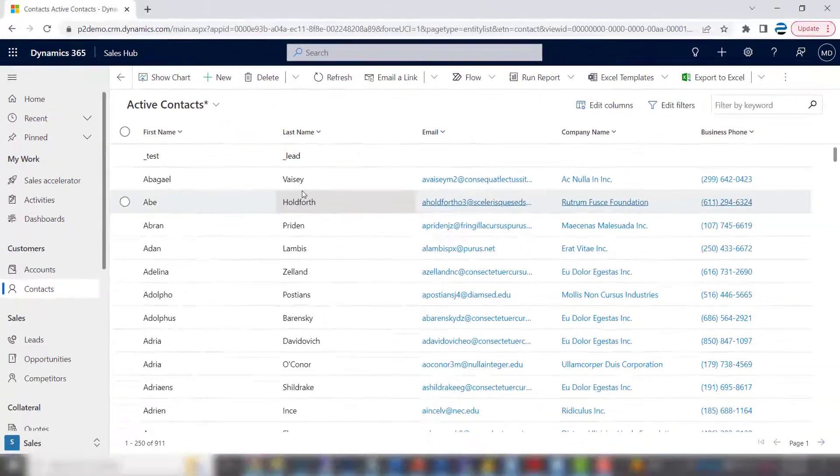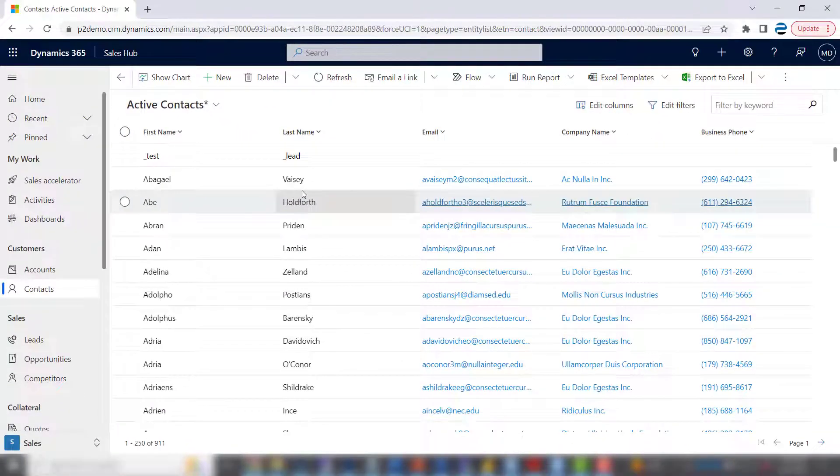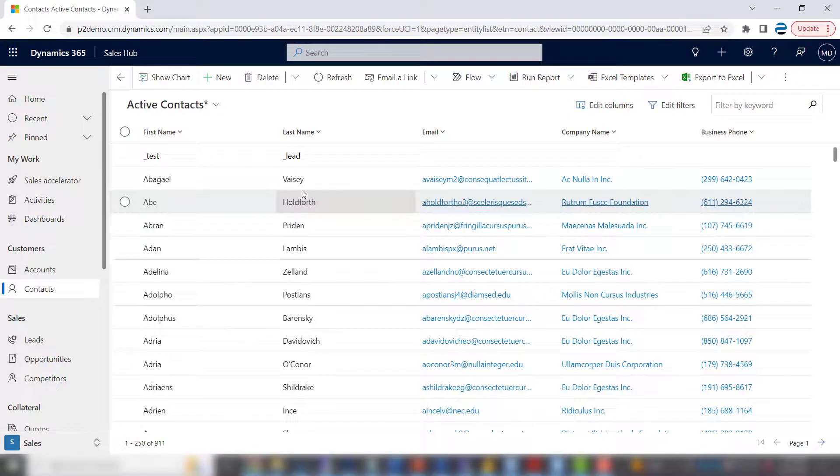Now how do we add the website? The website isn't part of the contact record. It's part of the company they work for. Pretty simple too.